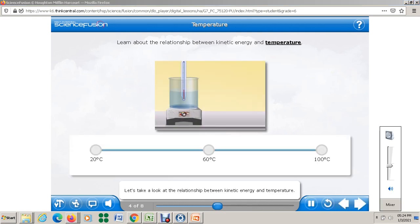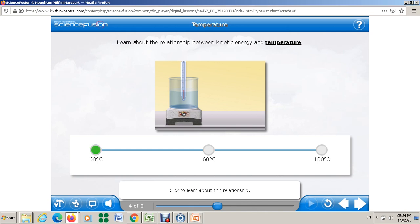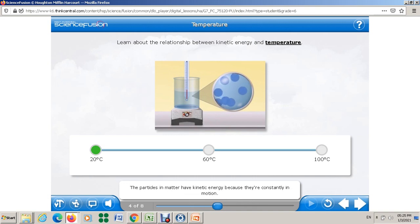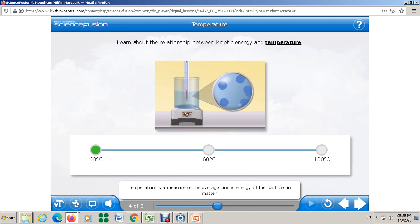Let's look at the relationship between kinetic energy and temperature. Kinetic energy is the energy of motion. The particles in matter have kinetic energy because they are constantly in motion. Temperature is a measure of the average kinetic energy of the particles in matter. Here we look at a beaker with a thermometer and a heat source at 20°C.